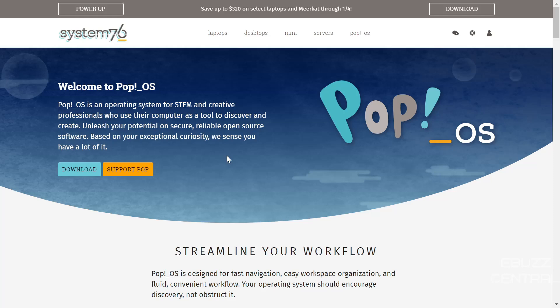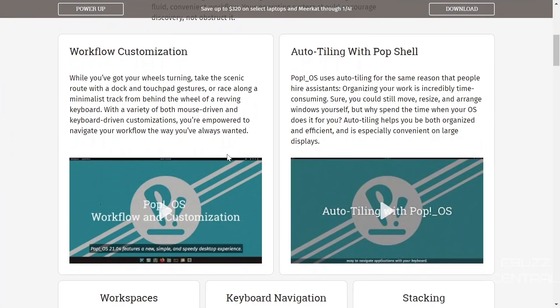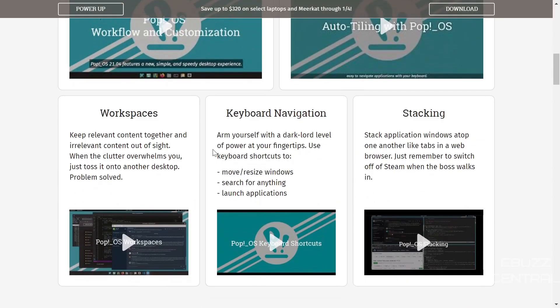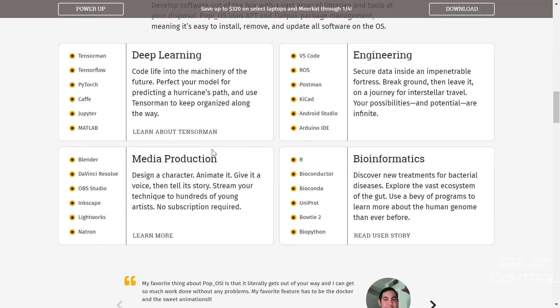First thing we're going to do is we're at their website, System76. I'll be sure to include that link in the description below. It tells you a little bit about Pop!_OS. It's an operating system for STEM and creative professionals. It's got workflow customization, auto tiling with the Pop shell, workspaces, keyboard navigation, and stacking.